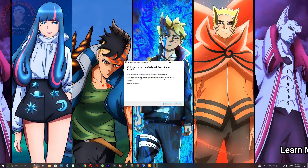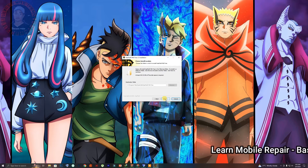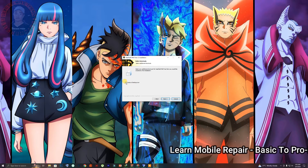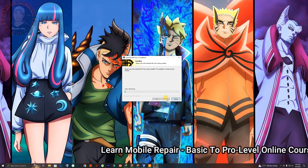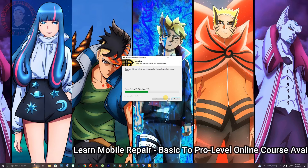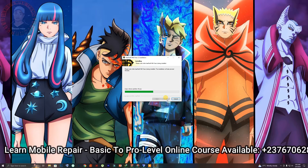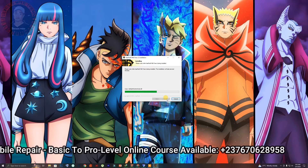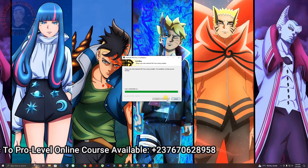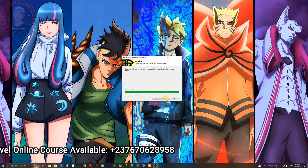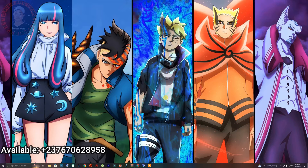Click on next, click on next, and make sure you have 'Create a desktop icon' enabled. Click on next again and give it a few seconds to install. Once it's done, click on finish.